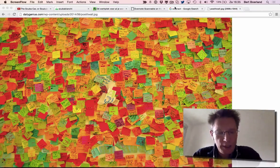Hi, my name is Bert Burland and this is Bert's Screencast of the Day. Today I want to talk about an application called Scannable for iOS, probably out for Android as well.